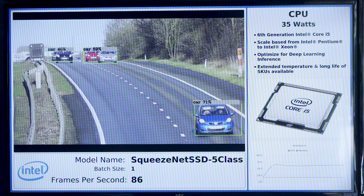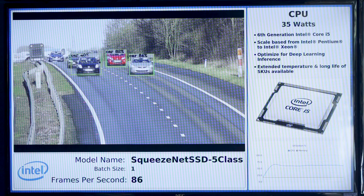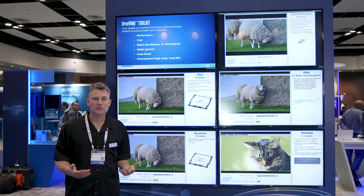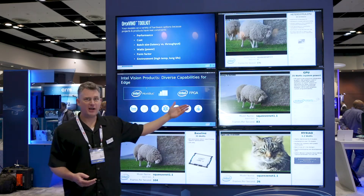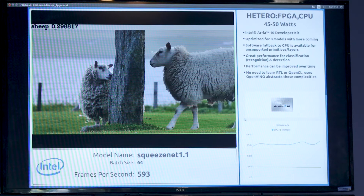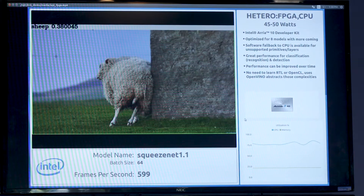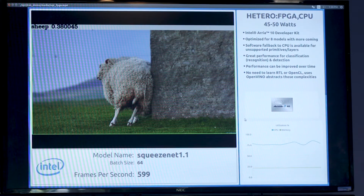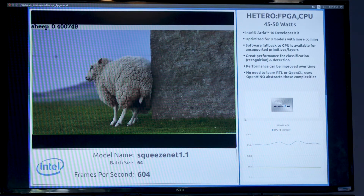If you weren't using our tools, you might see a baseline example here on how fast your model would run. But here you can see that the CPU runs incredibly fast. You can offload the CPU to the built-in graphics processor, you can accelerate further to the FPGAs from Altera, or if you have a constrained environment on power, you can run it on the Movidius.